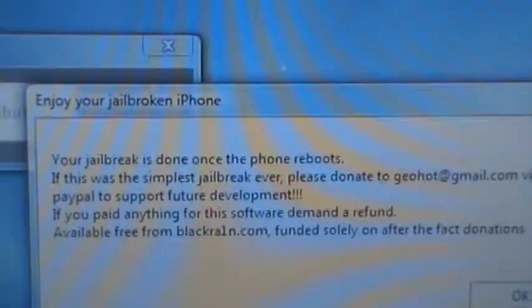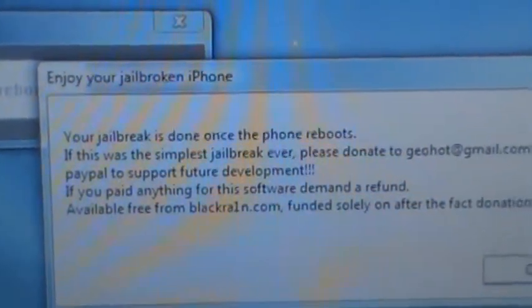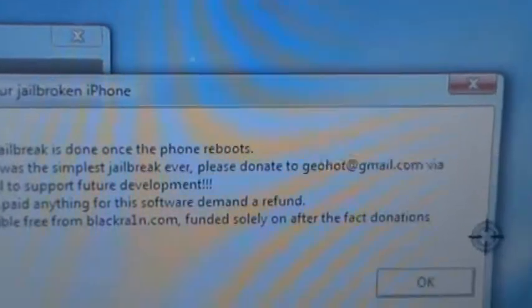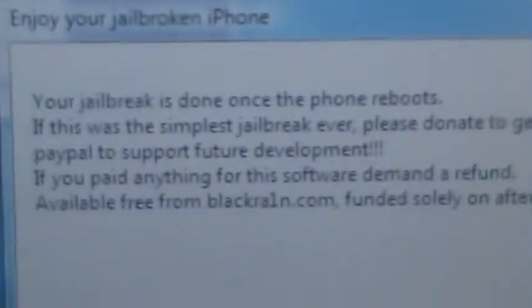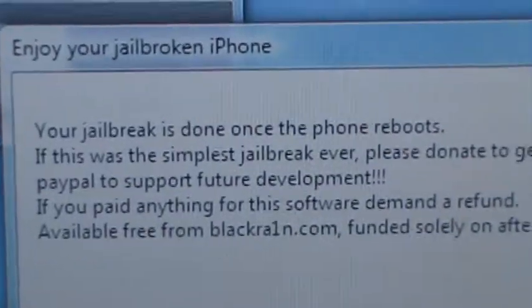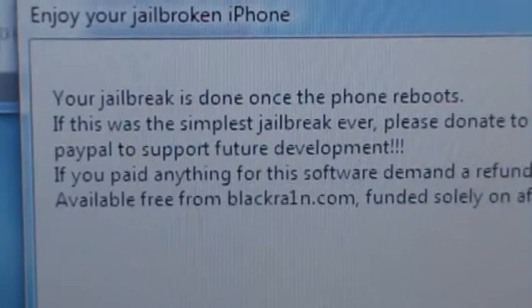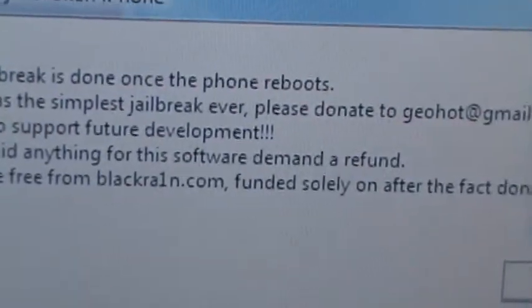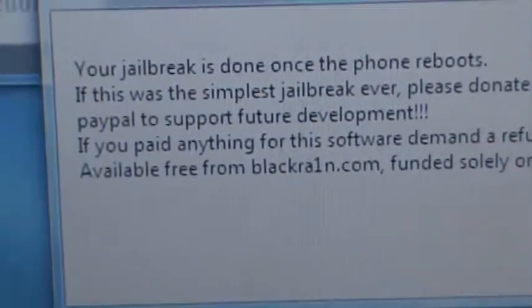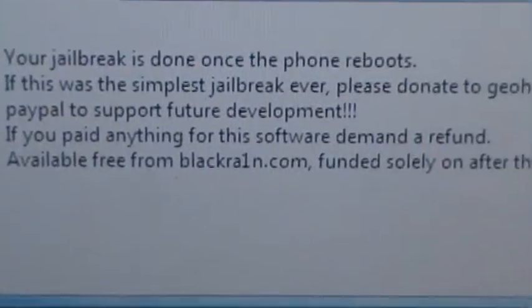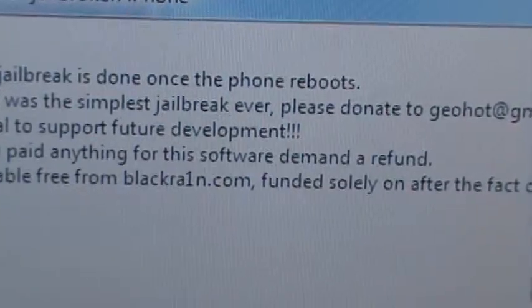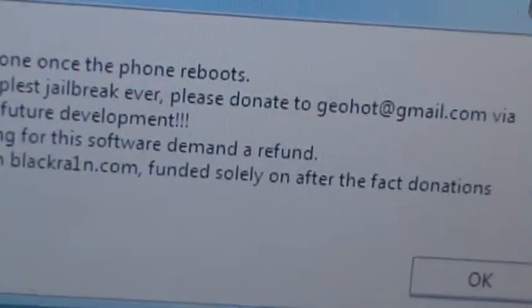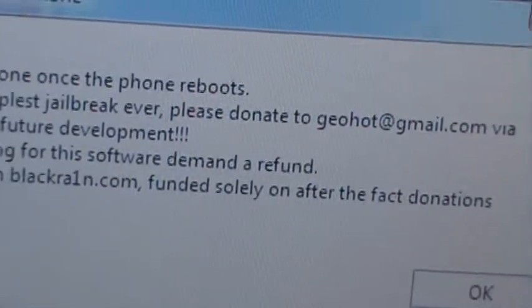Your jailbreak is done once it reboots. If it was the simplest jailbreak ever, please donate via PayPal for future development. If you paid anything for the software, demand a refund. Available free from blackrain.com, funded solely on after-the-fact donations.